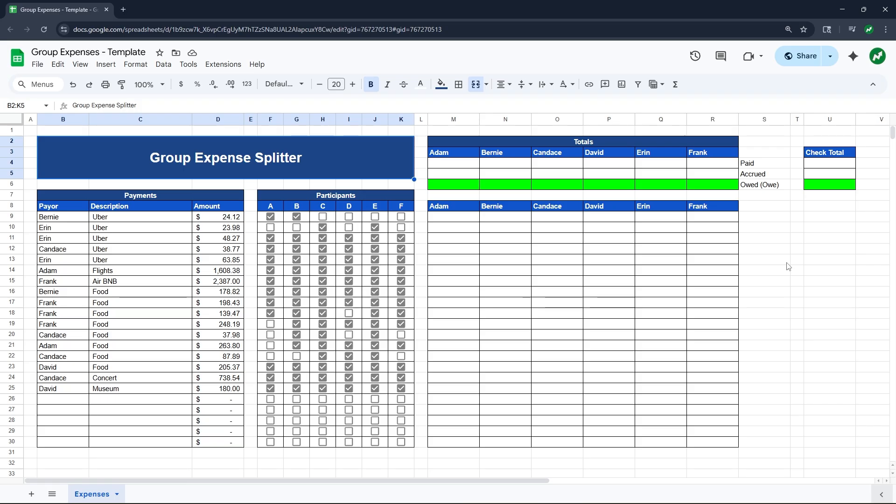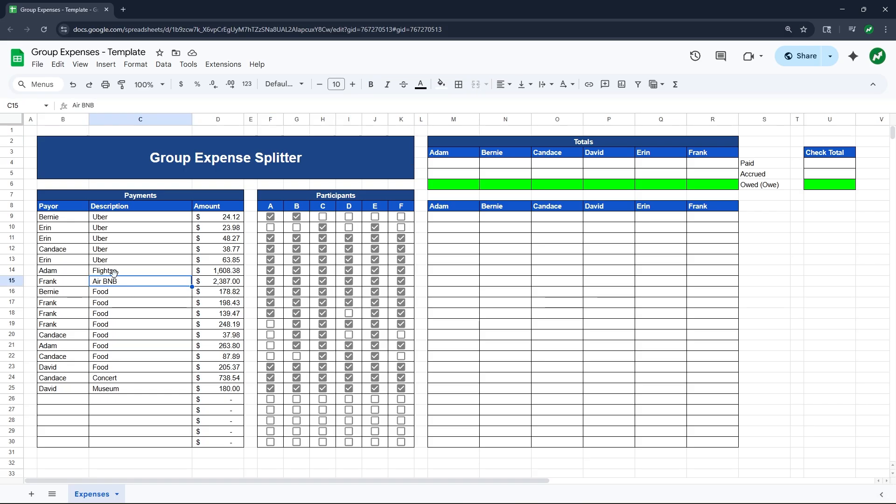If you stick around to the end, you'll see the template of what we have right in front of us. To start, I already filled out the bulk of the data entry you need for this spreadsheet. Basically, in this example, we have six people, A, B, C, D, E, and F, and they went on a vacation together. As you can see, there was an Airbnb, flights, Ubers, food, a concert, and a trip to a museum.